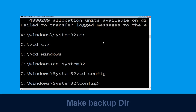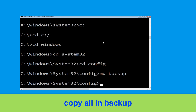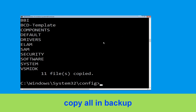Then type md backup and hit Enter. Now execute this command: type copy *.* backup and hit Enter.